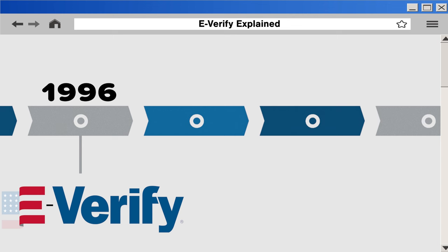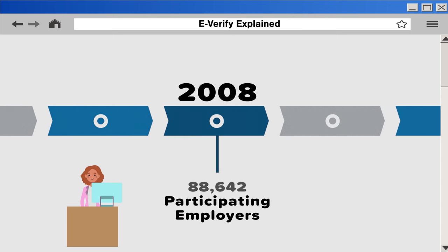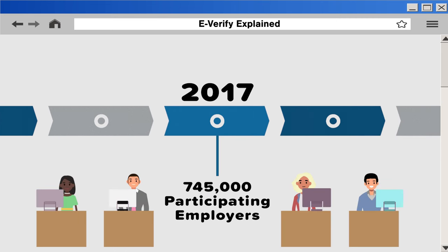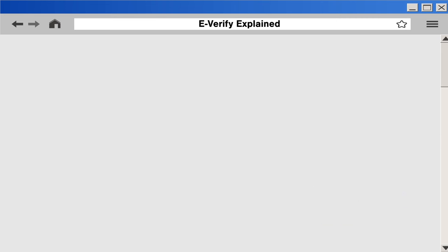Launched in 1996, this program has gone from 88,244 participating employers in 2008 to more than 745,000 in 2017.